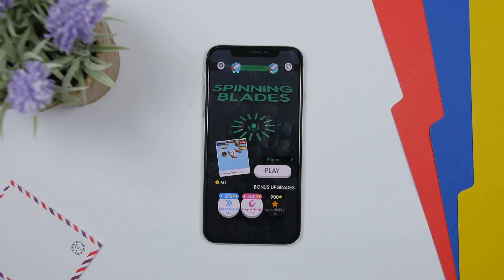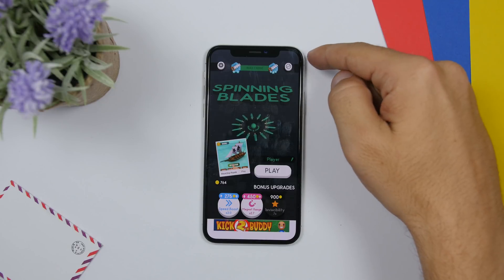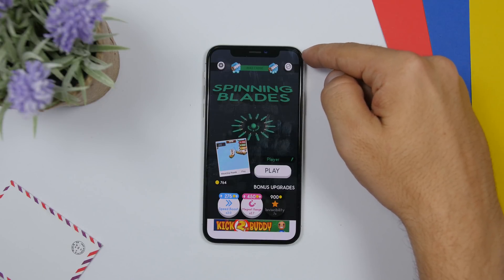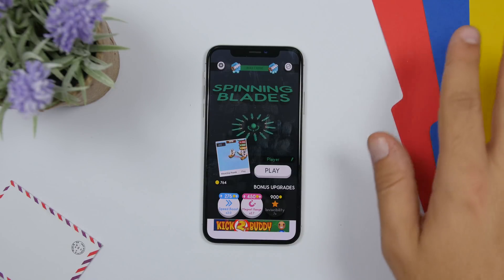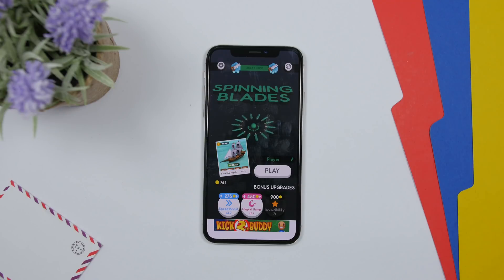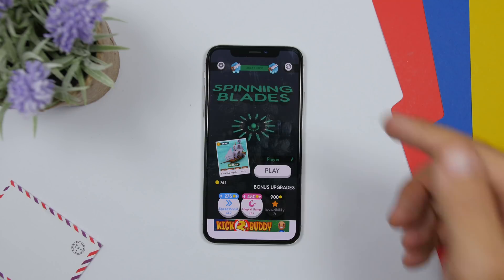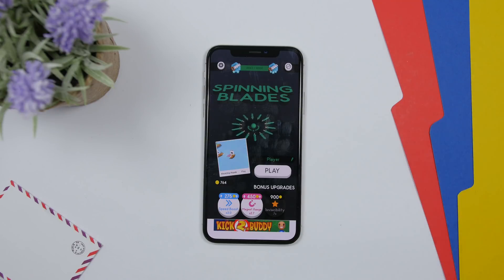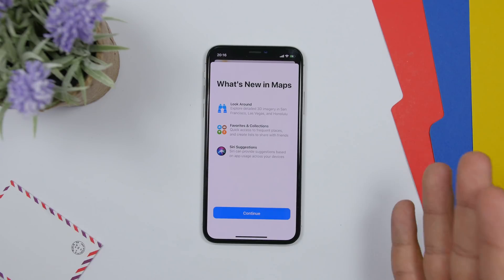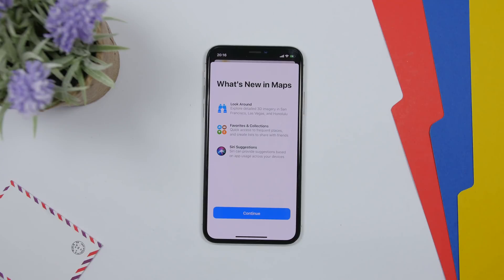On iOS 13 Beta 1, whenever you went to a game or something in full screen mode, it would still show a black status bar at the top. That has been fixed in Beta 2 — when you go to a full screen game or app, you won't see the status bar.